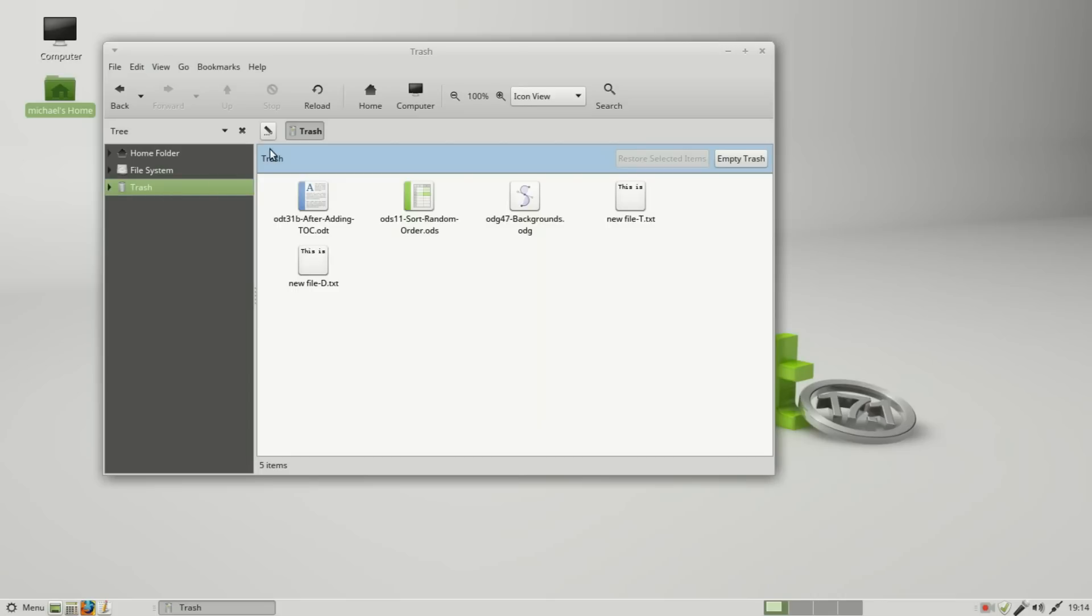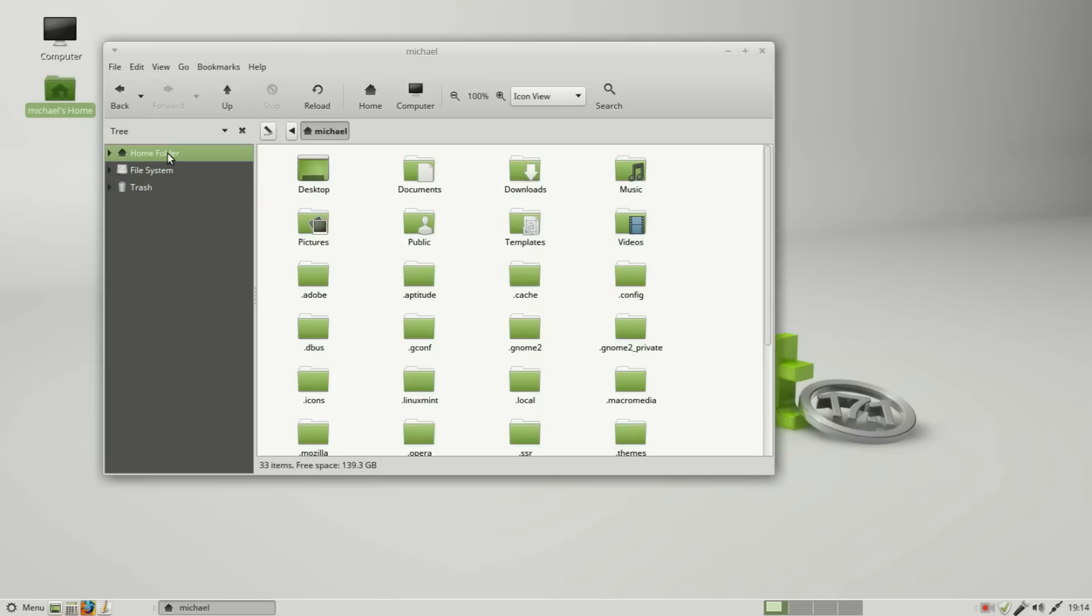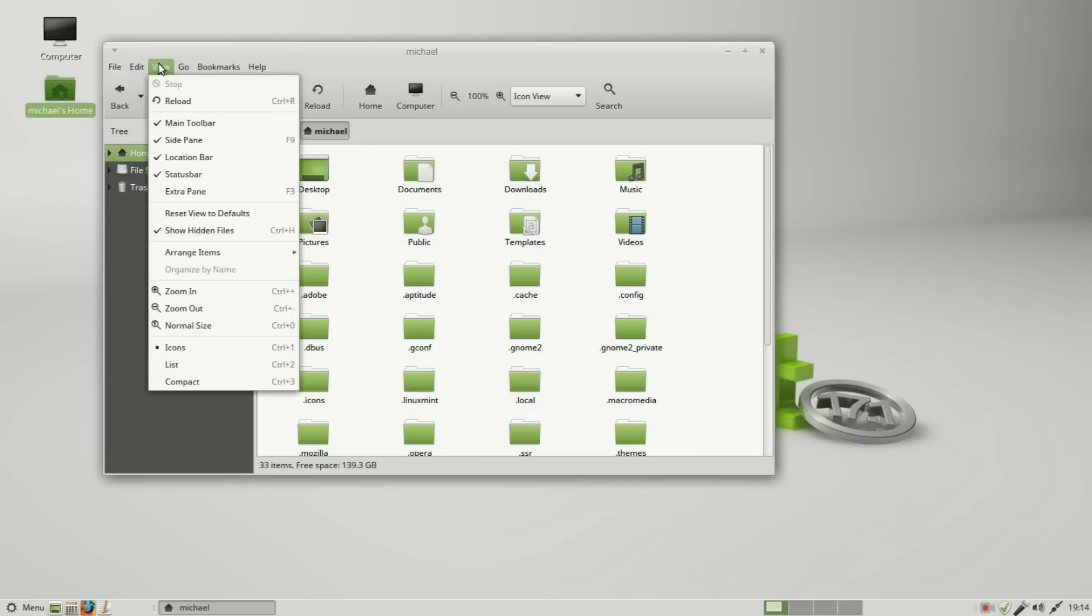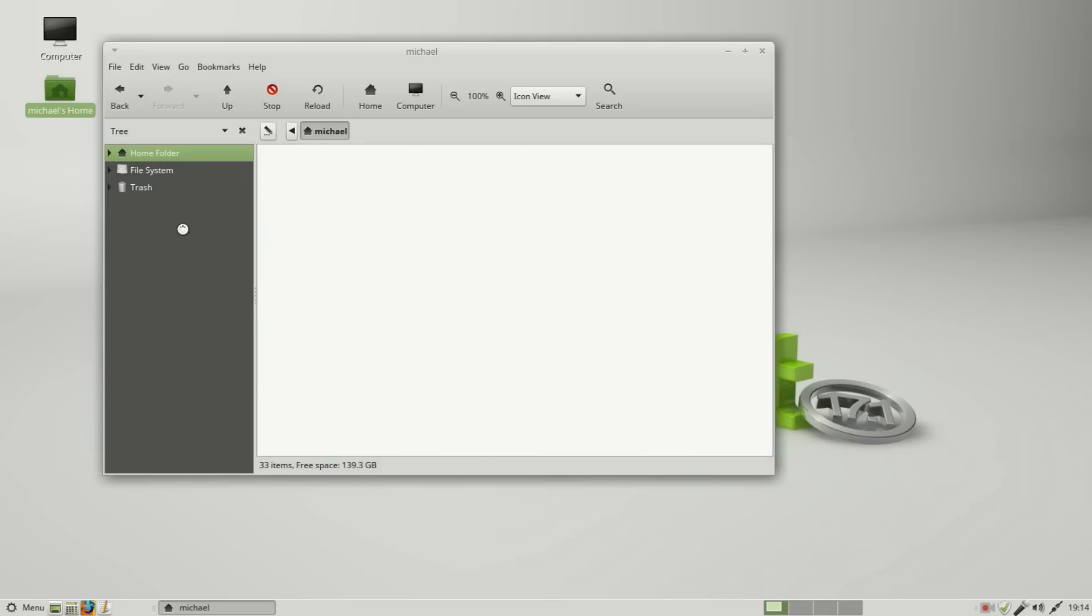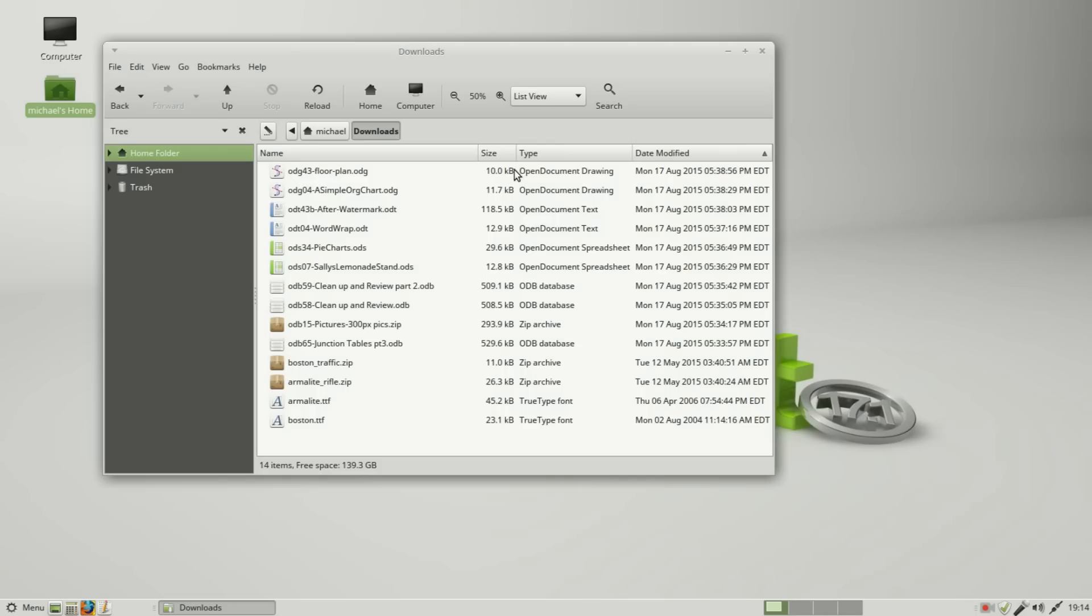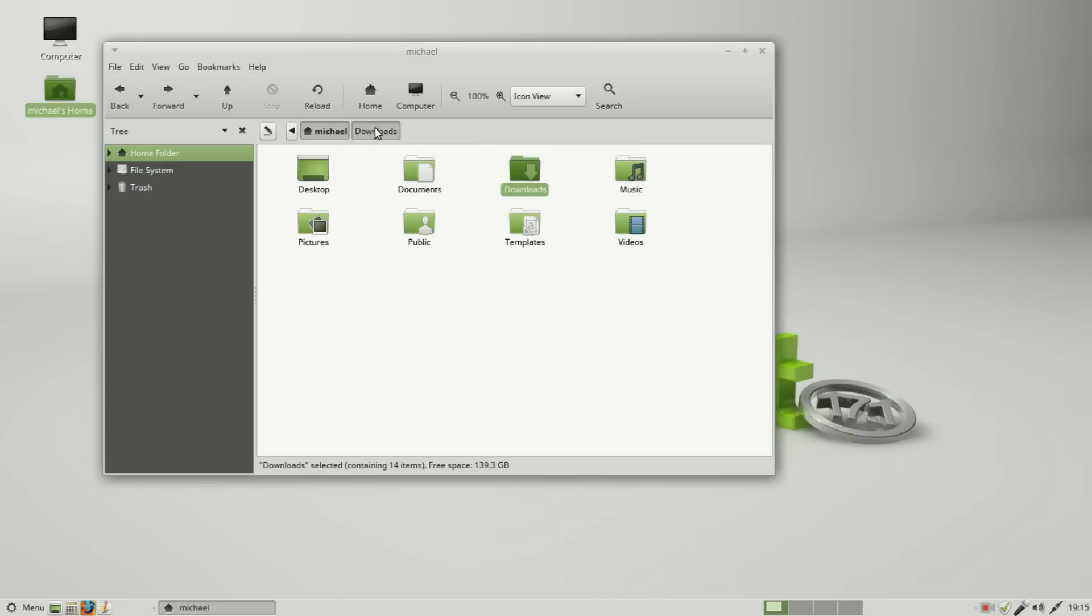Now let's look at this location bar. Right now it has trash. If I go into the home folder we see it changes to home, and I'm going to turn off our hidden files. I'm going into downloads and we see that we've got the home folder name and the download folder as buttons. I can click back and forth to get to them.